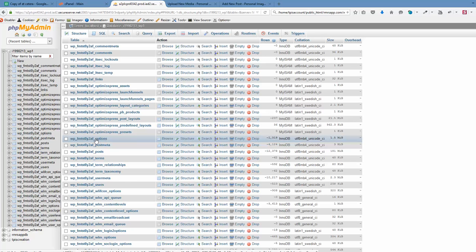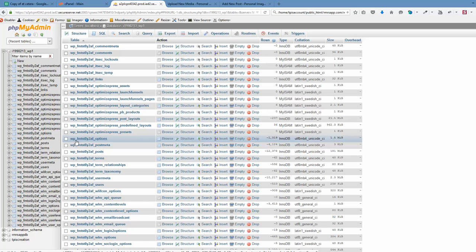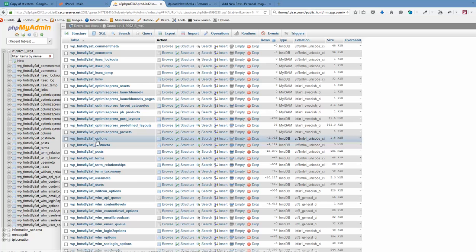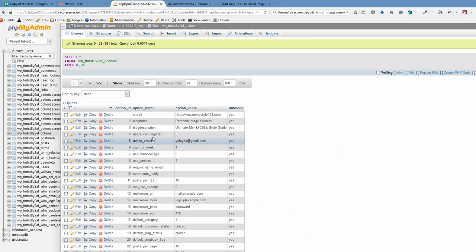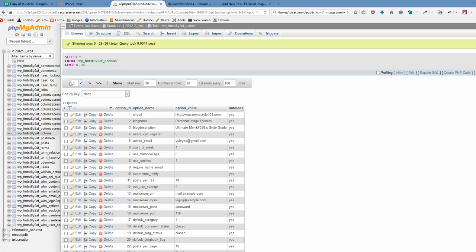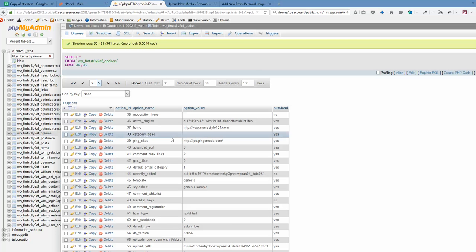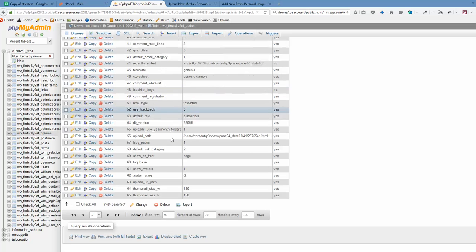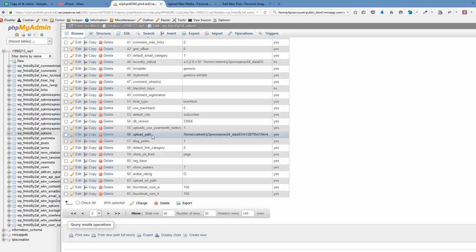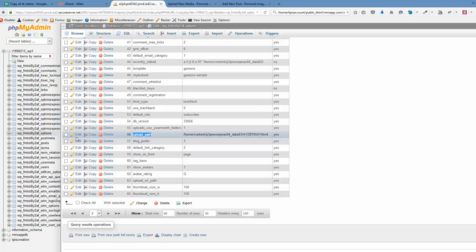So the table that I want to go is options. And this prefix could look different. Maybe default wp_options. And we want to click browse here. And usually go to the second page immediately here. So we are on the first page. We want to go to the second page and find the record which is called upload path. This one. And we want to click edit.